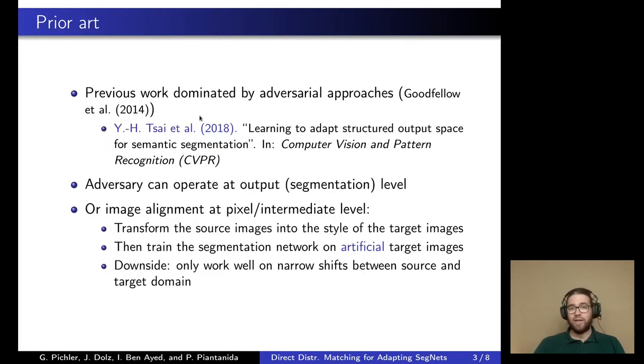Previous work in that area was heavily dominated by adversarial approaches. I want to emphasize the work of Tsai and his colleagues from 2018 because it's what we compared our approach to.